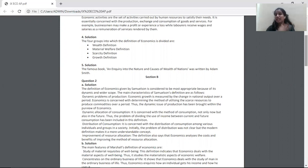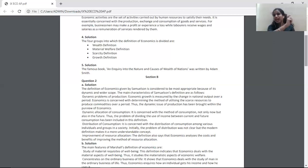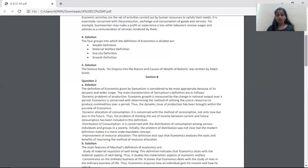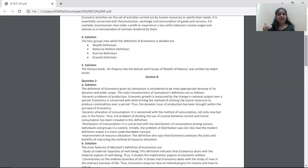Now you're starting section B. Since it is a new section, take it to a new page, write Section B at the top, and write the question number you are attempting. In this case, question 2A says: explain the main characteristics of Samuelson's definition of economics. You will first write what Samuelson's definition of economics is, and then write the main characteristics of Samuelson's definition at points.